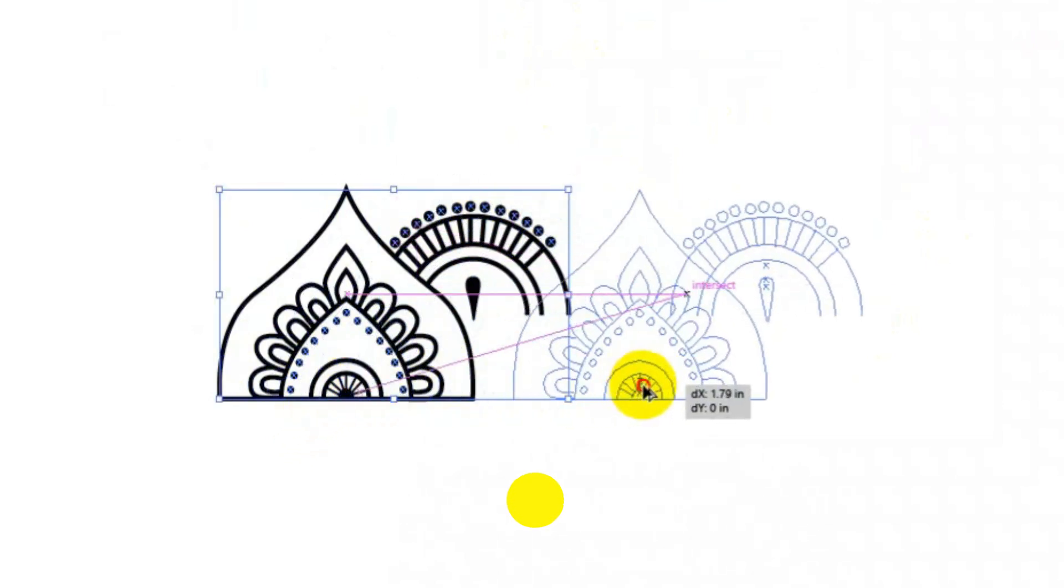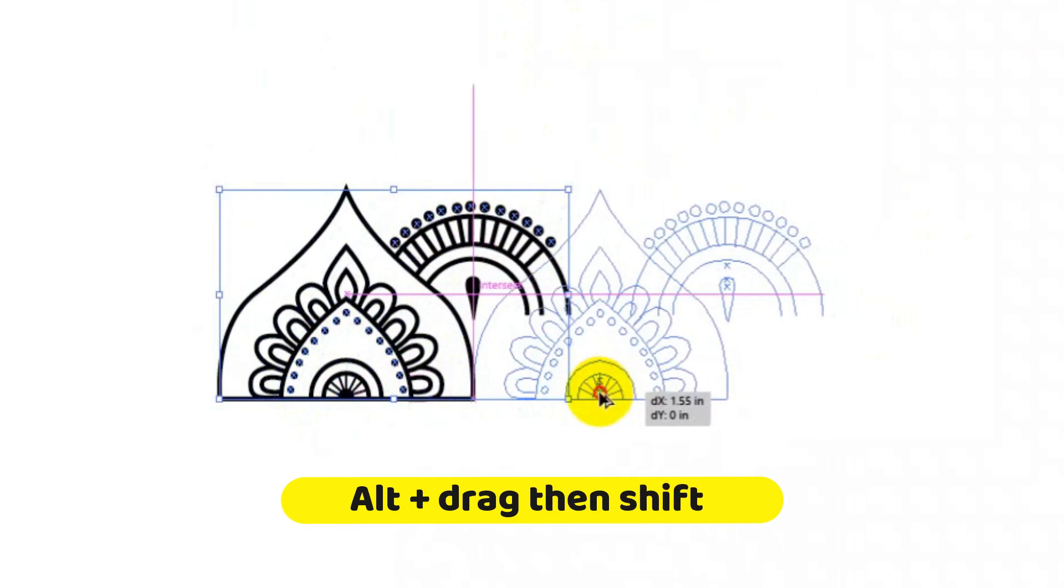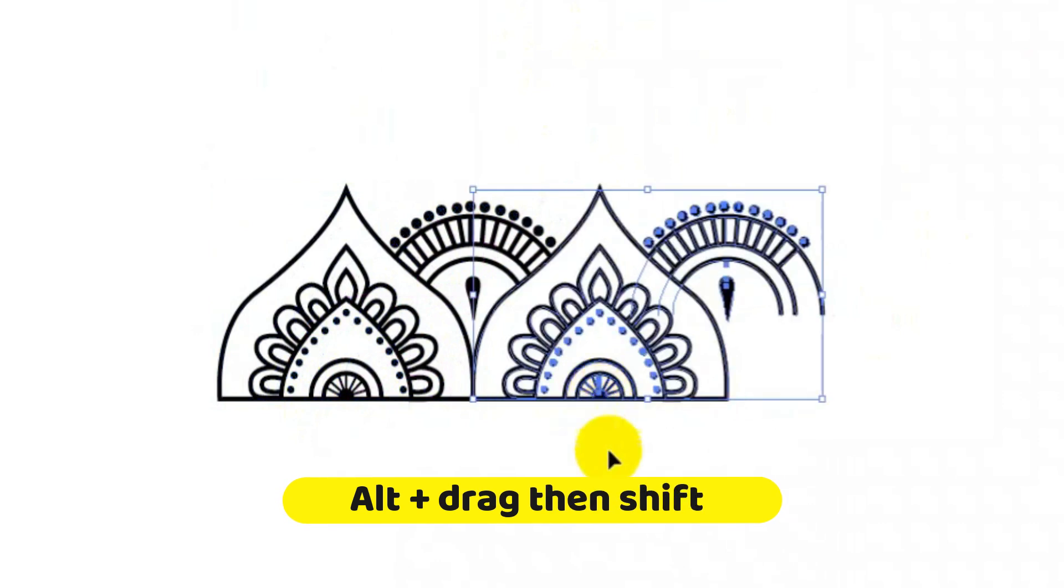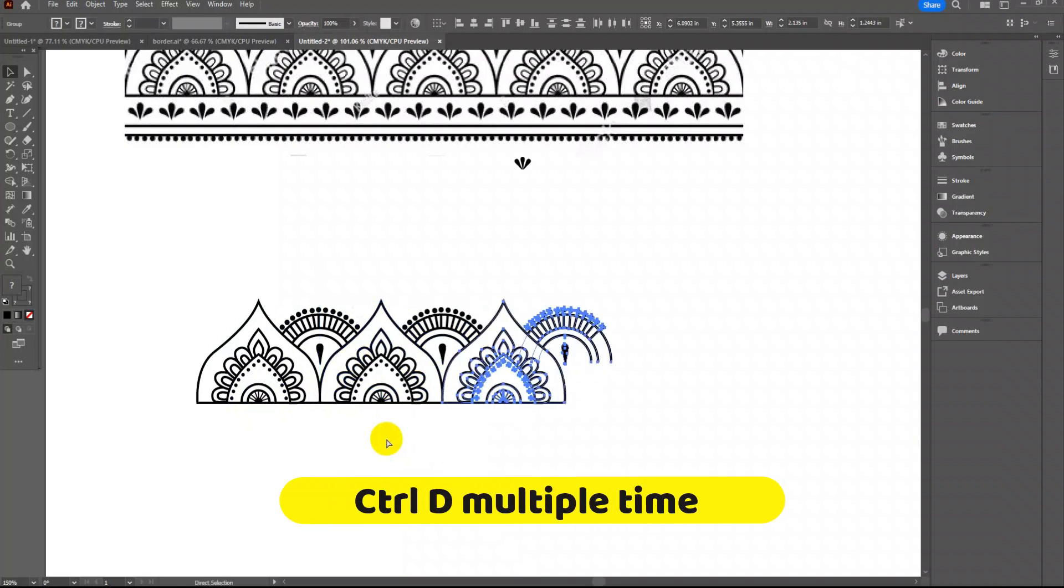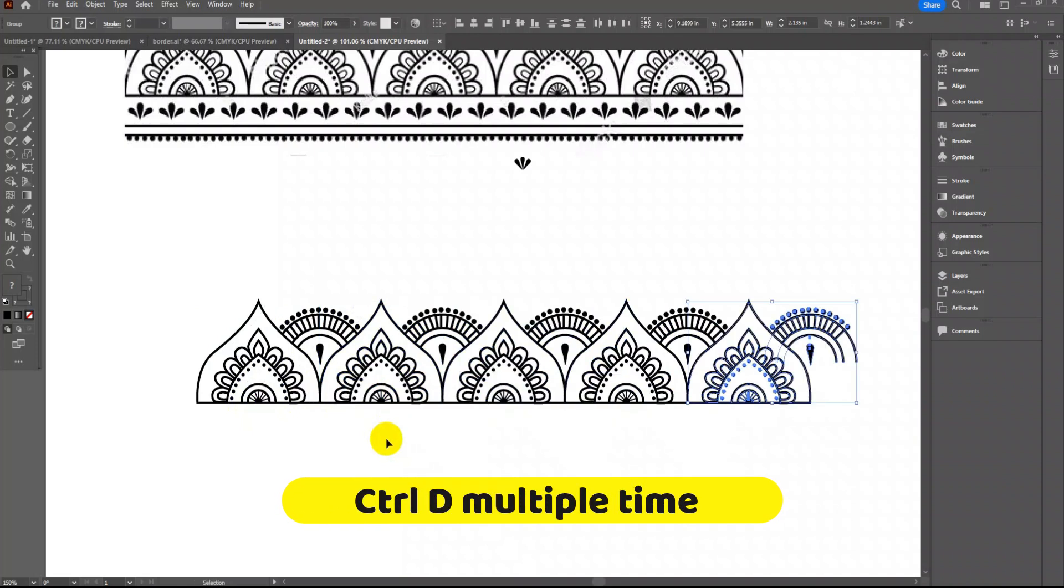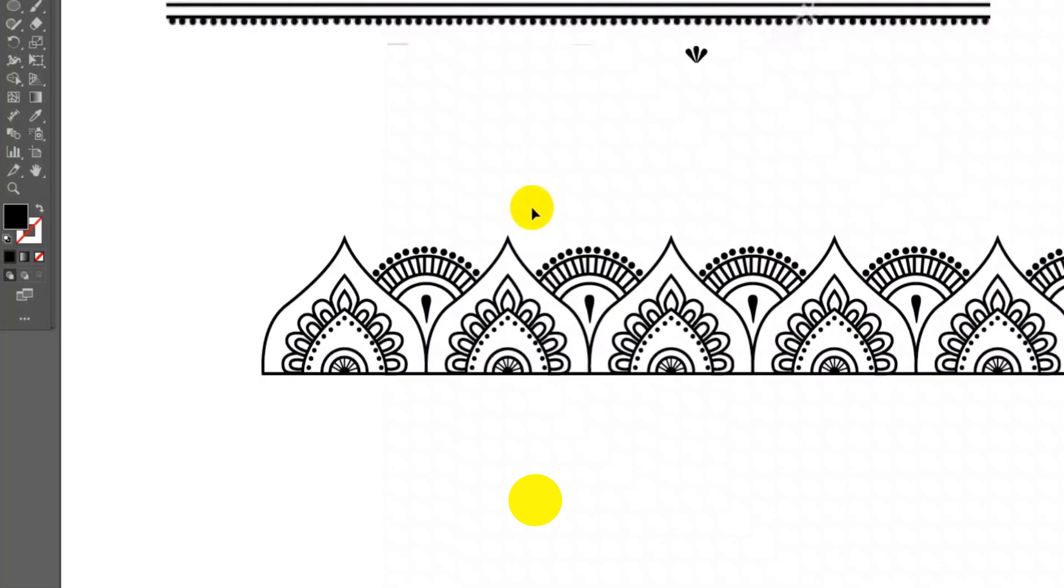Now press Alt key along with Shift key and drag to make a copy and place it at specific position. At this stage press Ctrl+D multiple times to make multiple copies and to be placed at same distance.